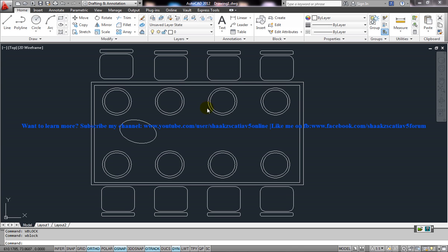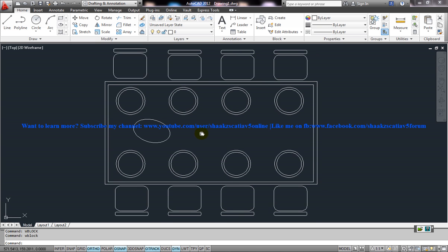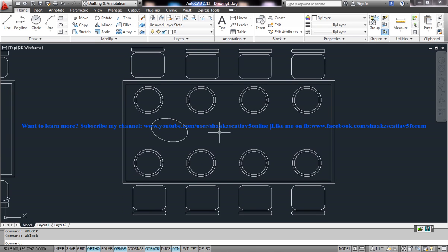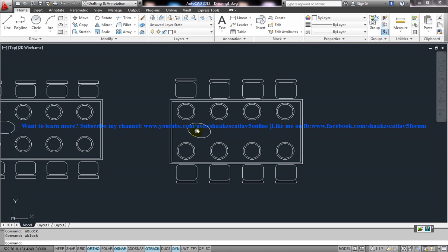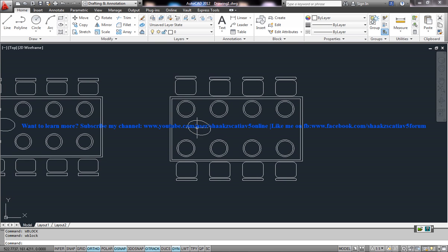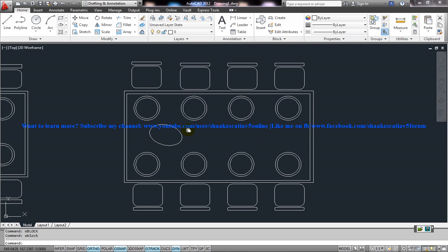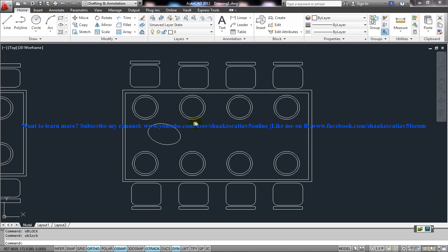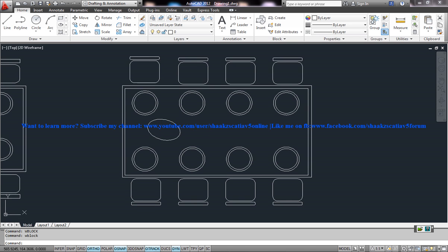In my previous tutorial I have shown you how you can design a block and how you can redefine a block. I explained that block comes under the reusable contents. WBlock also comes under the reusable contents but WBlock is saving a particular block into an external file.